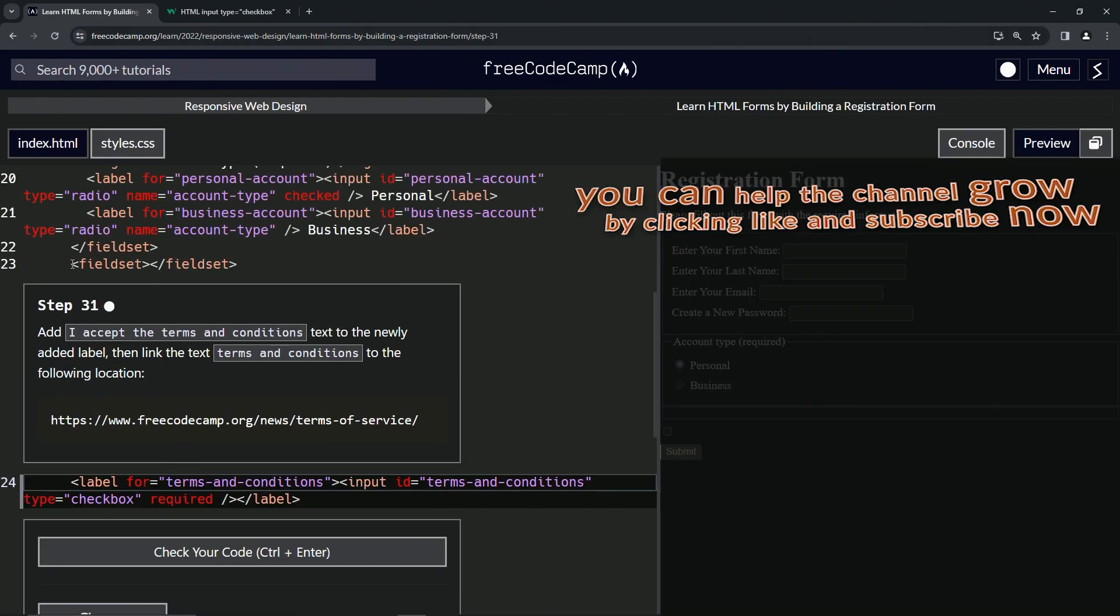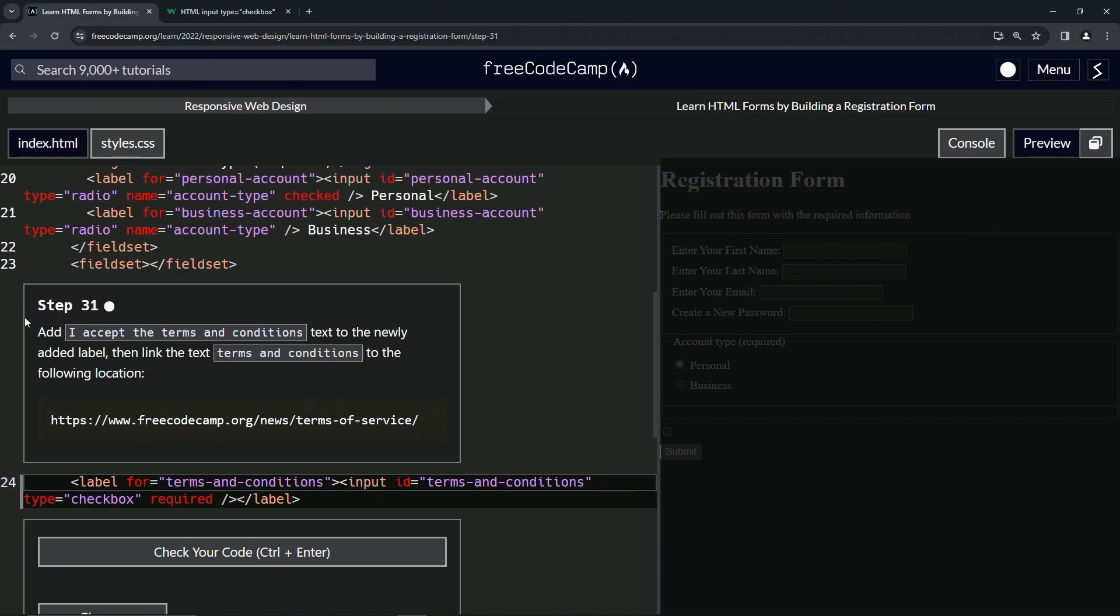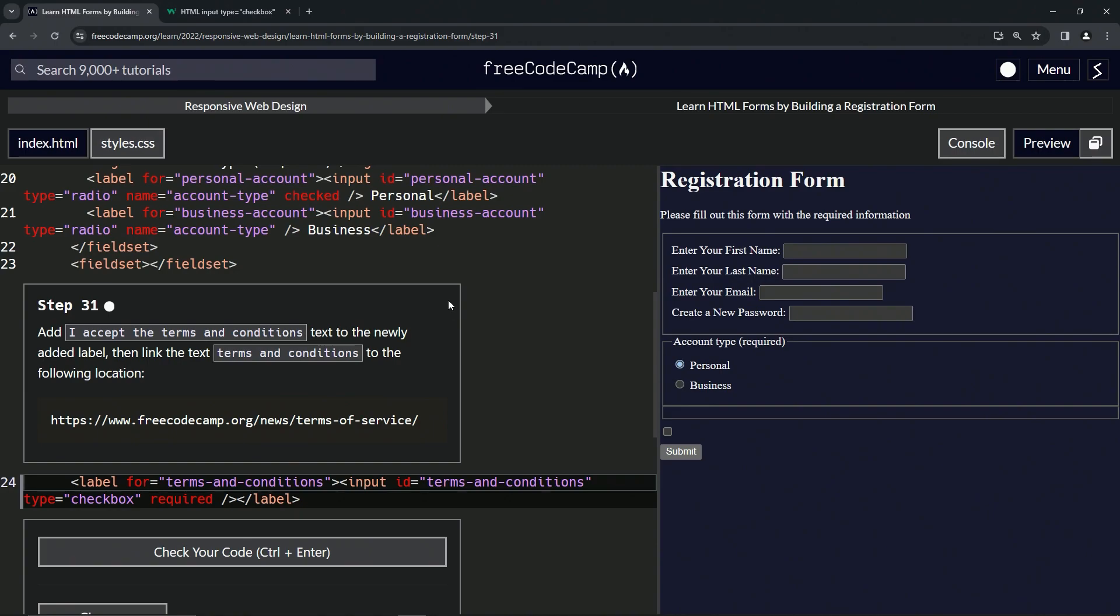Now we're on to step 31 and we'll see you next time.